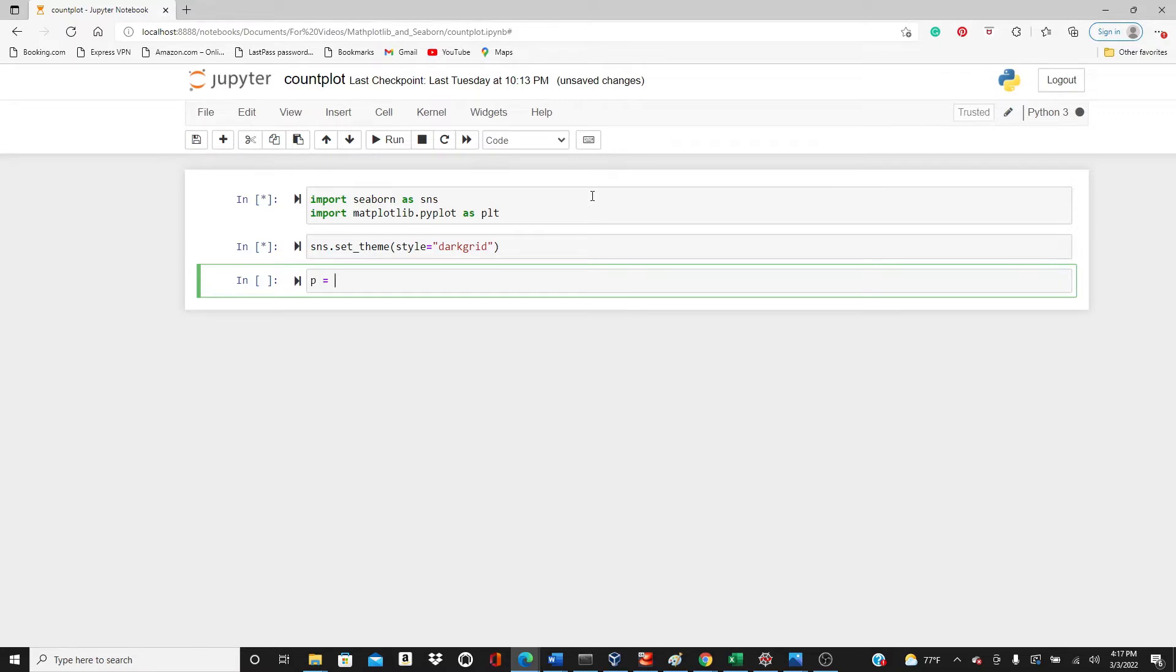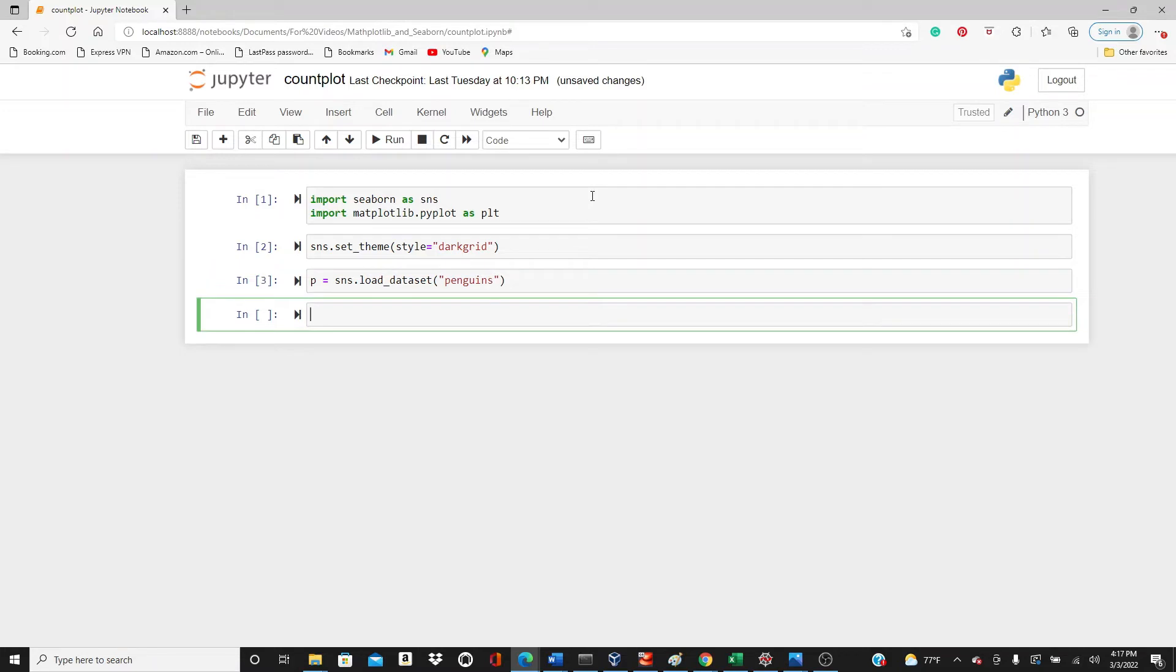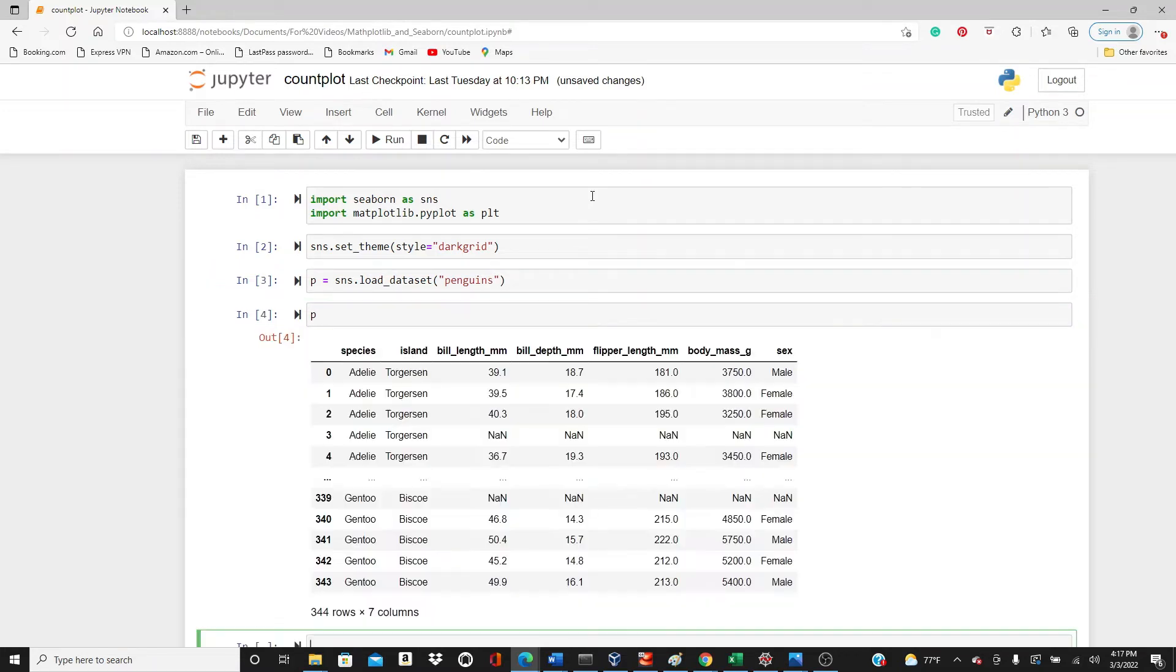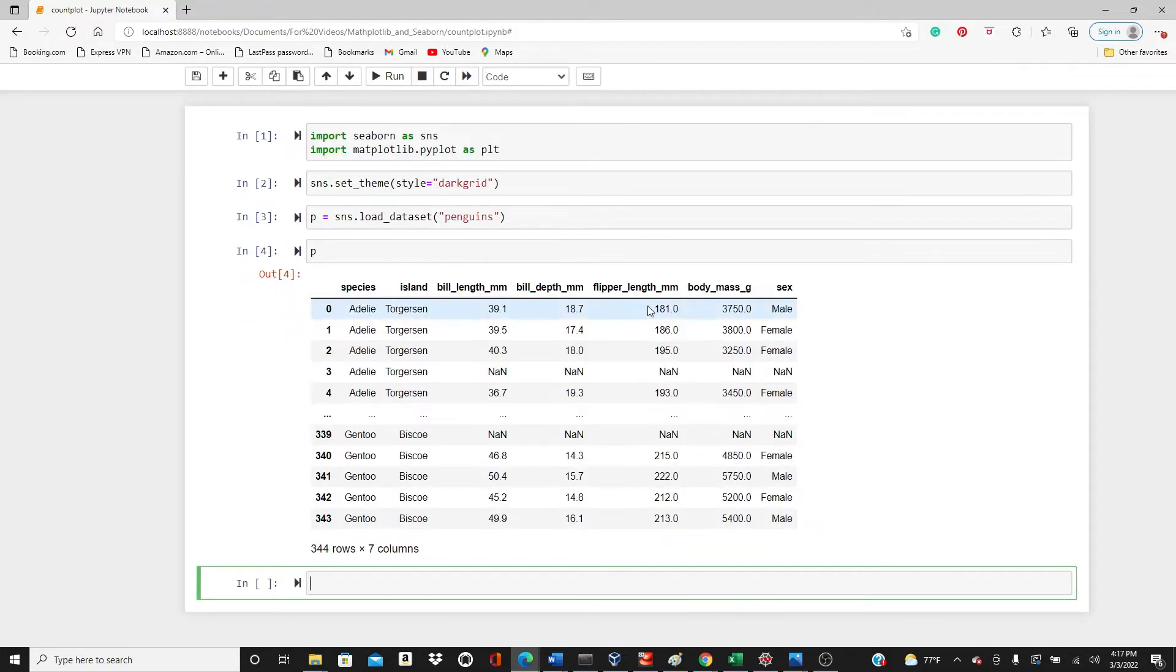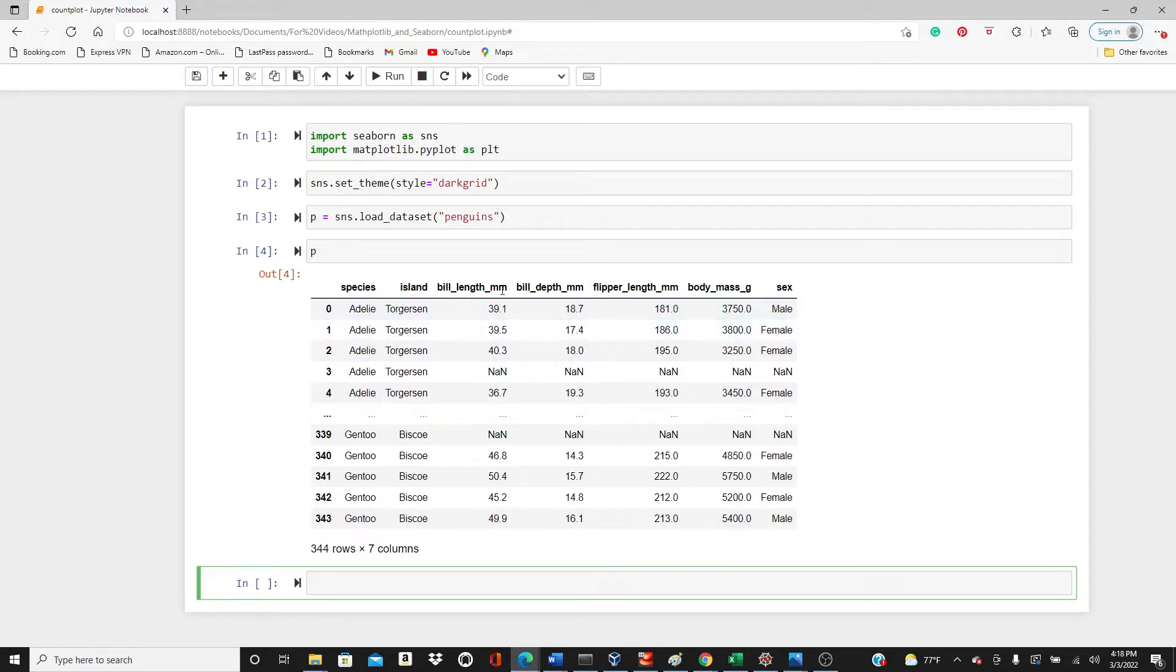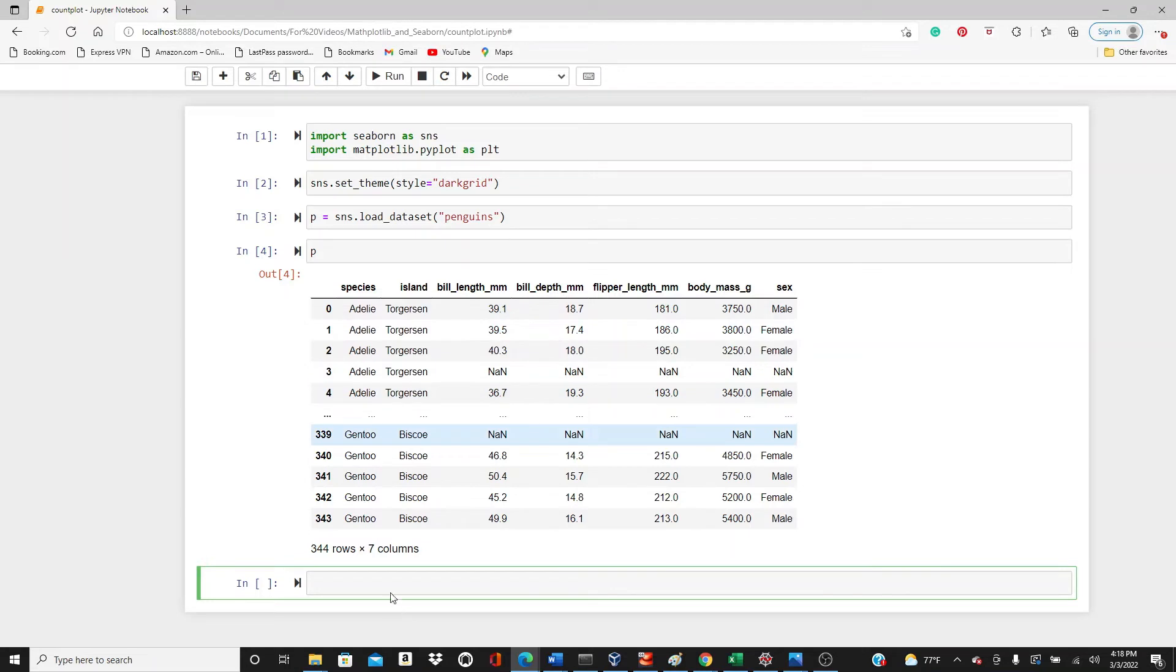Okay, so the dataset I'm going to use is sns.load_dataset. I'm going to use the penguins dataset. Look at the penguins dataset. So first we have species, island, these are categorical variables. Then we have bill length, bill depth, and then the body mass, flipper length, these are continuous variables, and we have gender at the end.